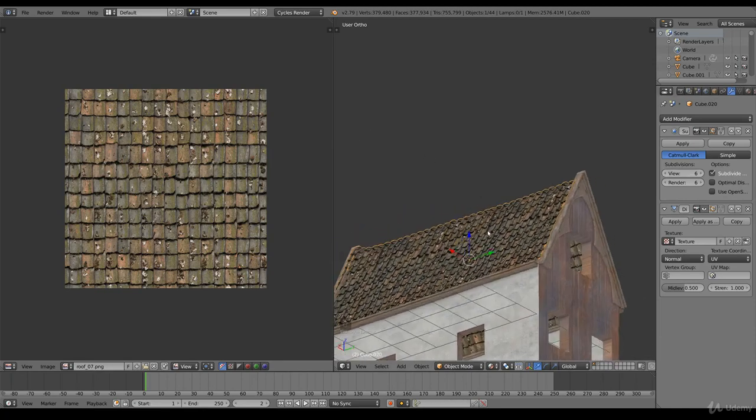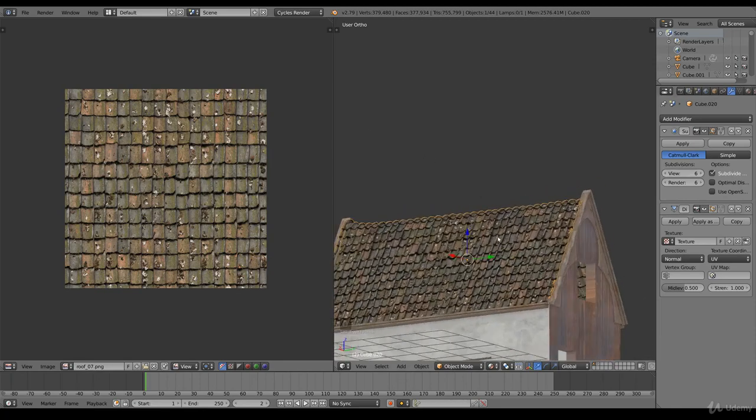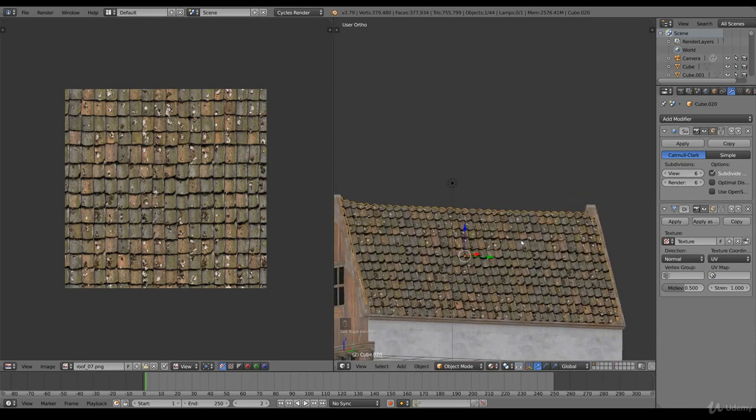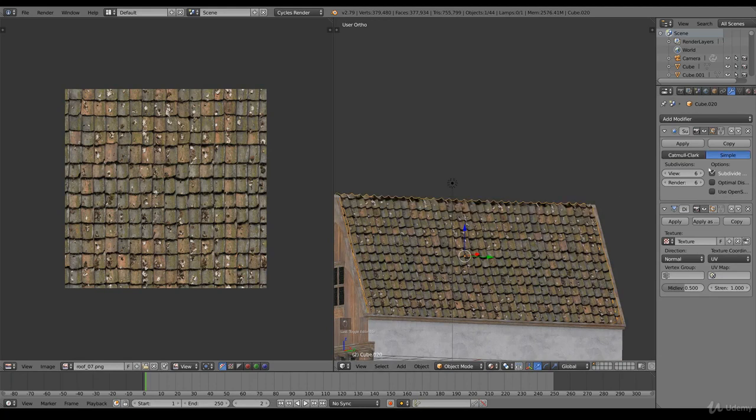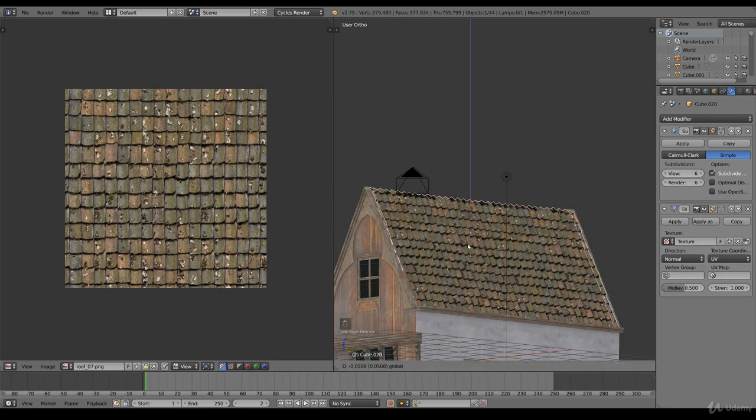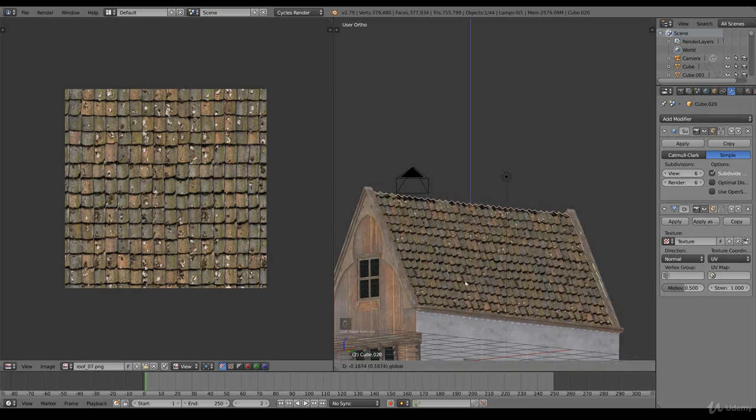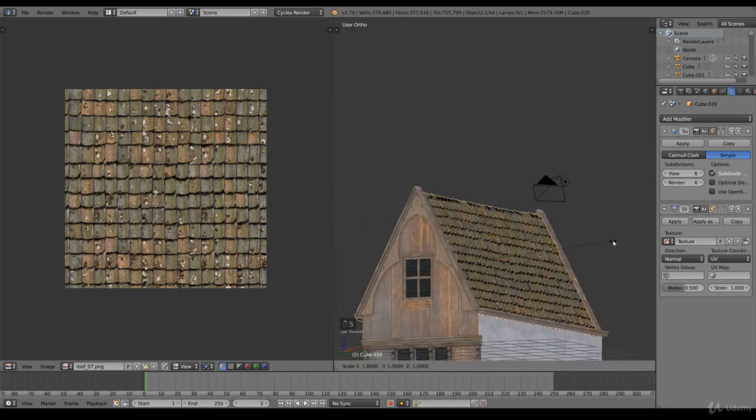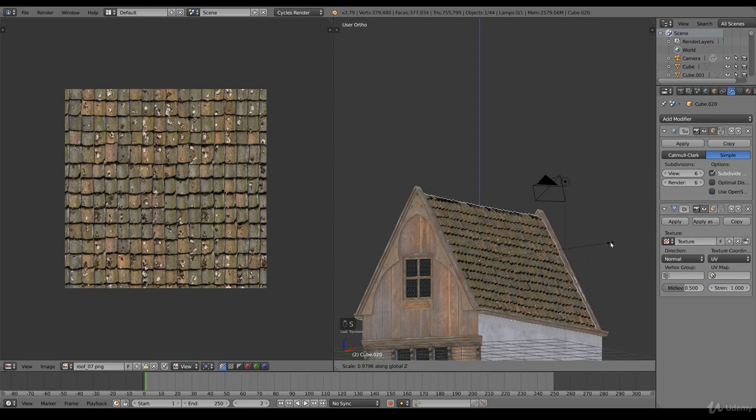That is to maximum six, five, even six to see how nice this looks. But there are some artifacts on the sides, so click Simple to fix this. Well, this is the roof we're going to use.